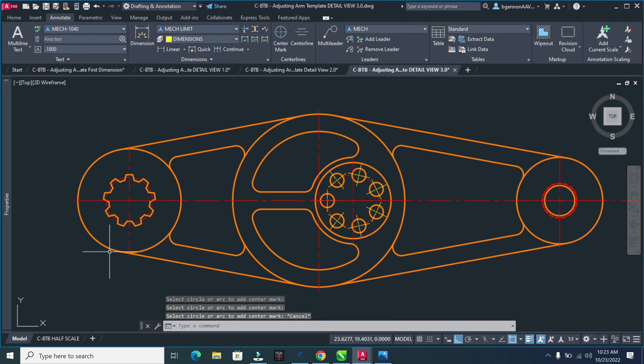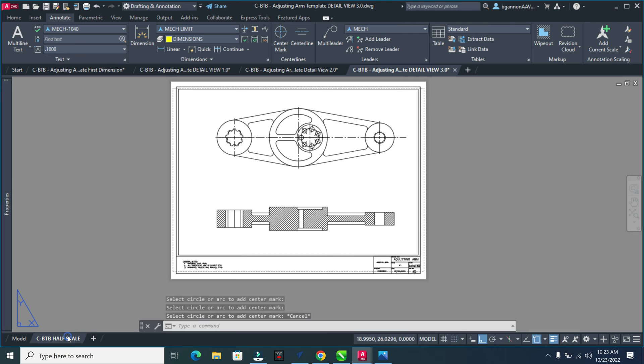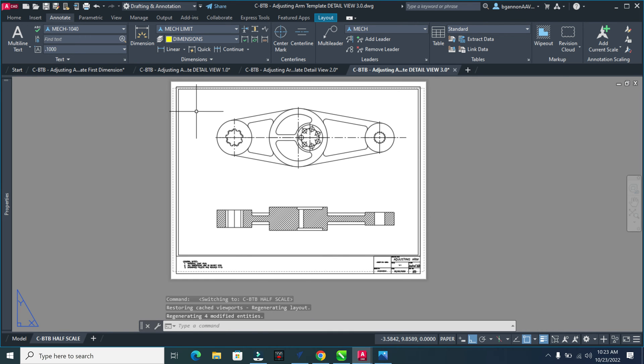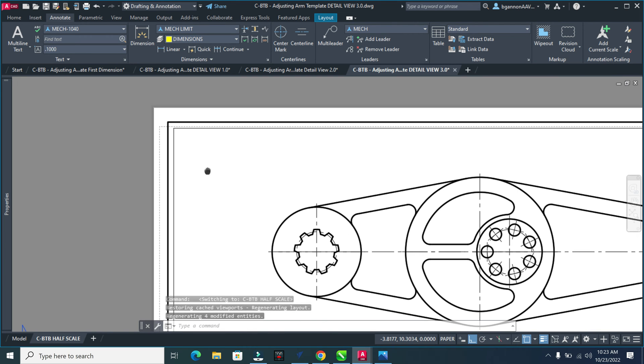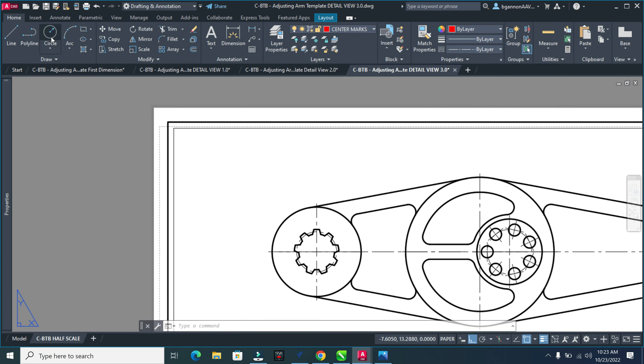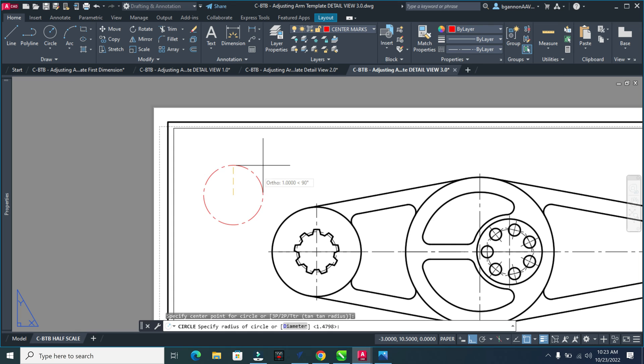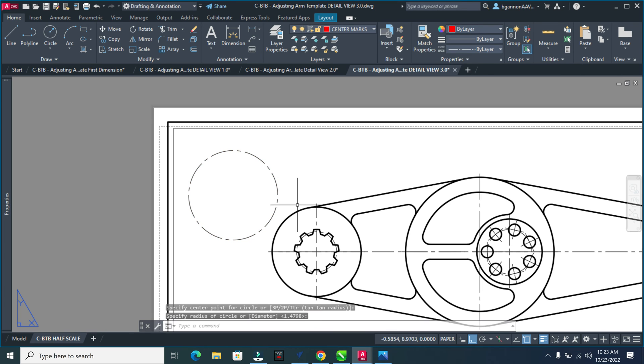Now I'm going to go to my layout view or paper space - where I'll be printing from. I want to create a circle up here, so go to Home and create a circle roughly about this size.